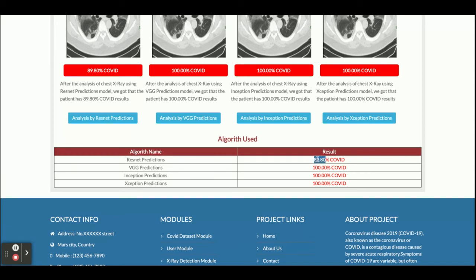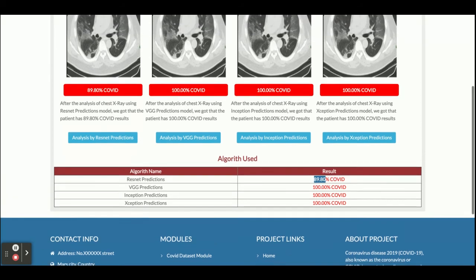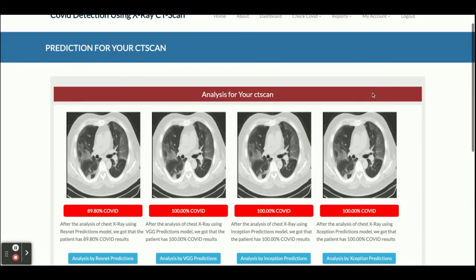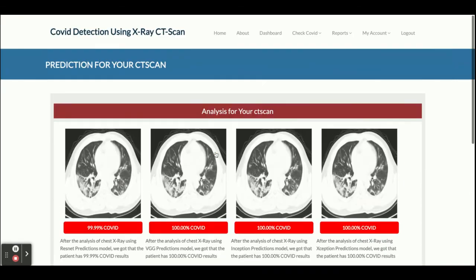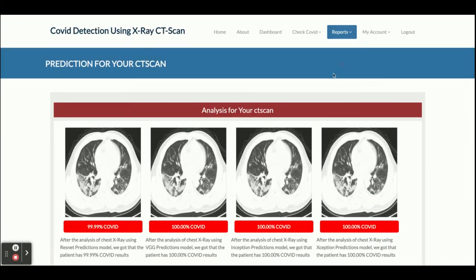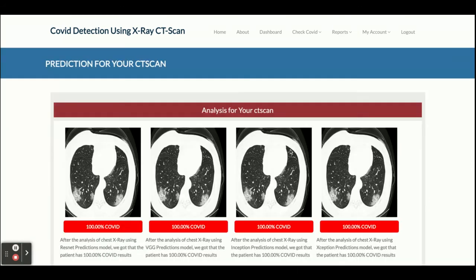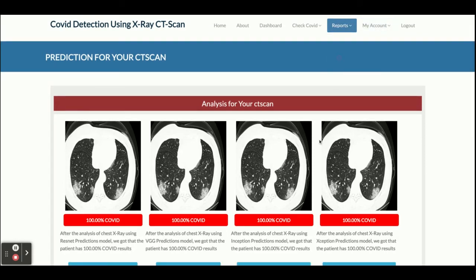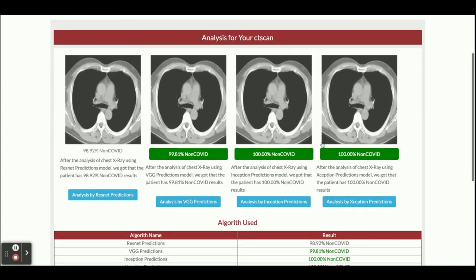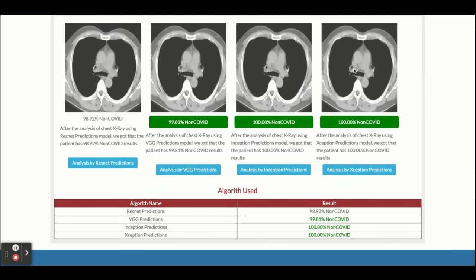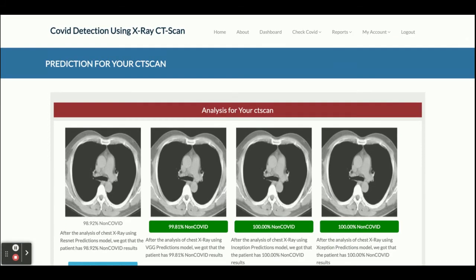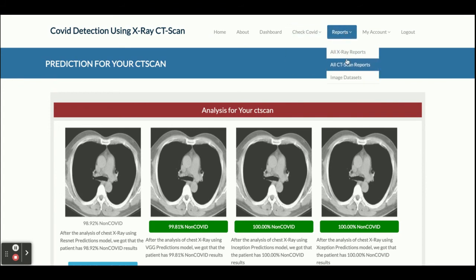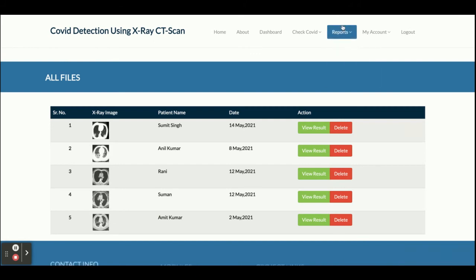Now I can see all of the CT scan reports here. I'm checking a third CT scan — this one belongs to a healthy, non-COVID patient. The result says you are not a COVID patient, meaning after analyzing the CT scan the system is saying you don't have COVID symptoms. This is the all CT scan reports section.